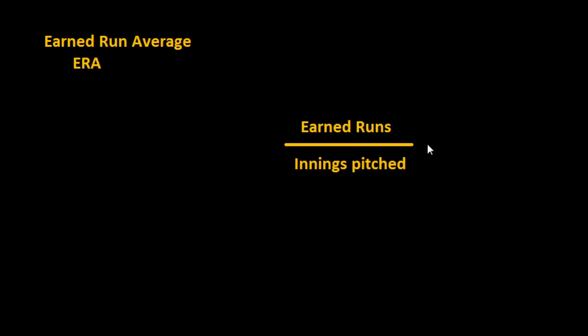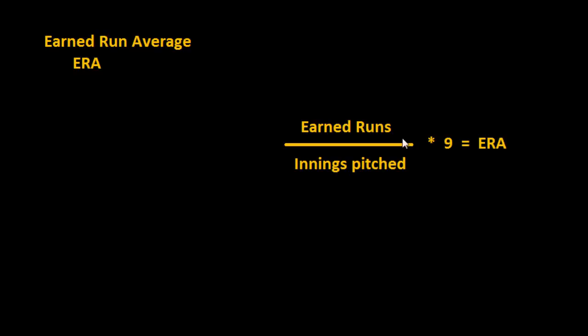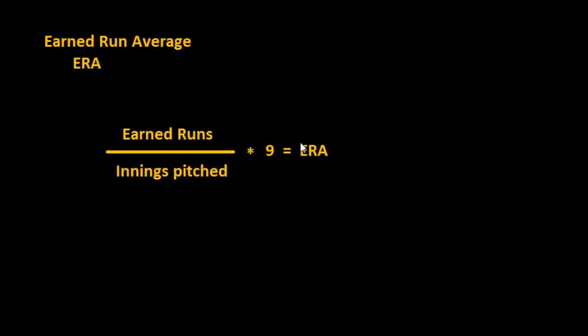And so then we would take that and multiply it by nine and that would give you your ERA, because there are nine innings in a regulation game.